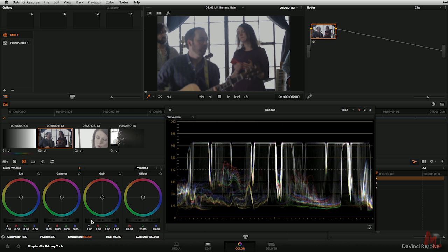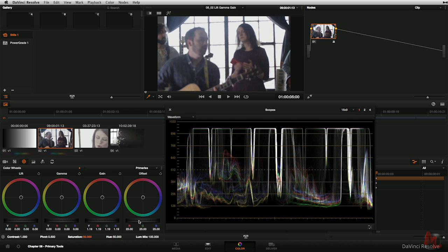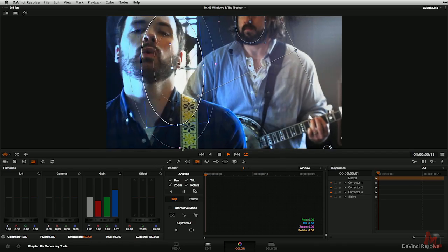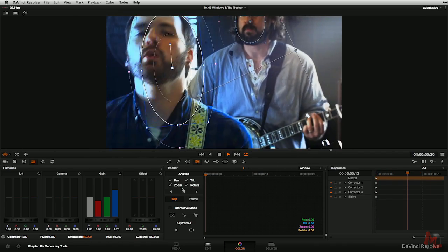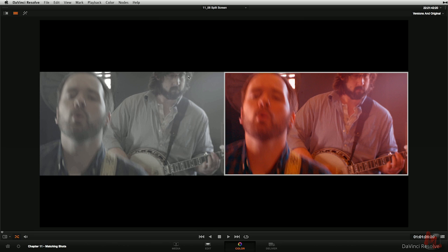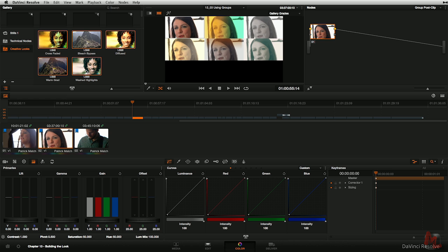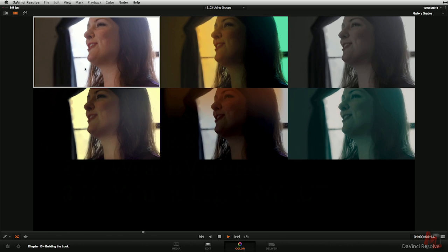You'll learn its primary tools and secondary tools and how these tools can be controlled using shapes and keys. You'll learn the bevy of tools inside of Resolve for helping you match shots, create multiple versions, group shots, and then grade those groups.